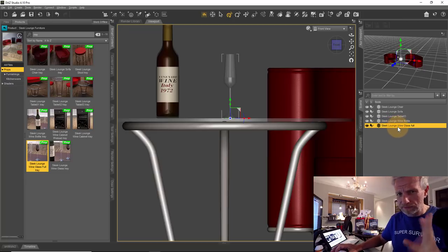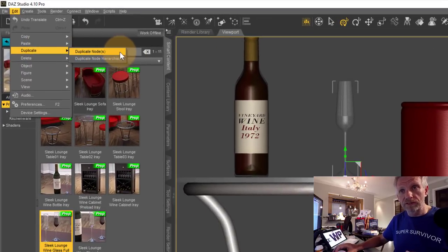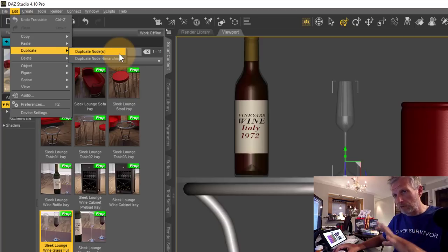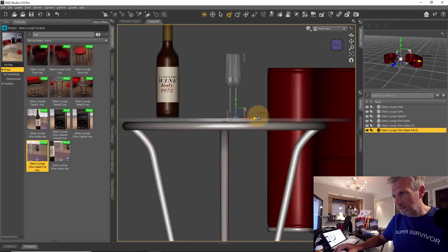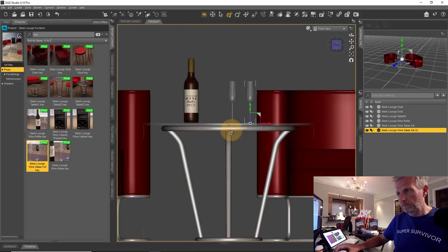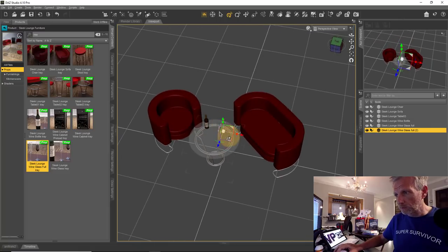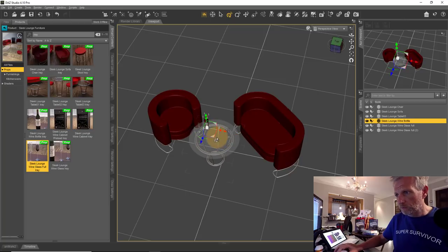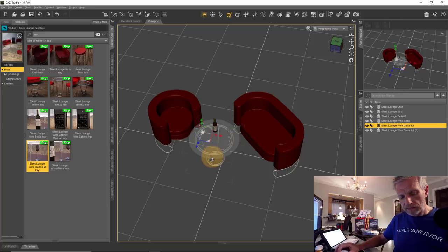Technically duplicating is an advanced topic we'll cover in another episode. Under Edit you'll find Duplicate — since this is a single object with nothing parented to it, I'll use Duplicate Node. I move the second wine glass slightly forward, then go back to the perspective view to arrange everything: his glass, her glass, and the wine bottle in the middle of the table. That's our scene — pretty and simple.